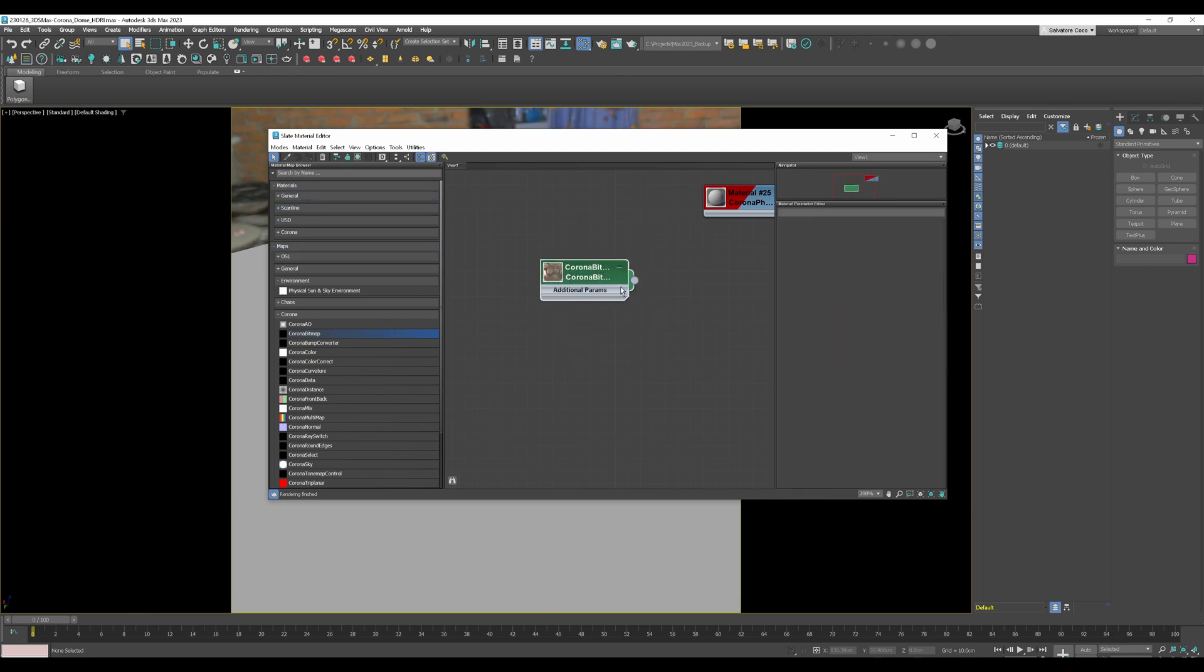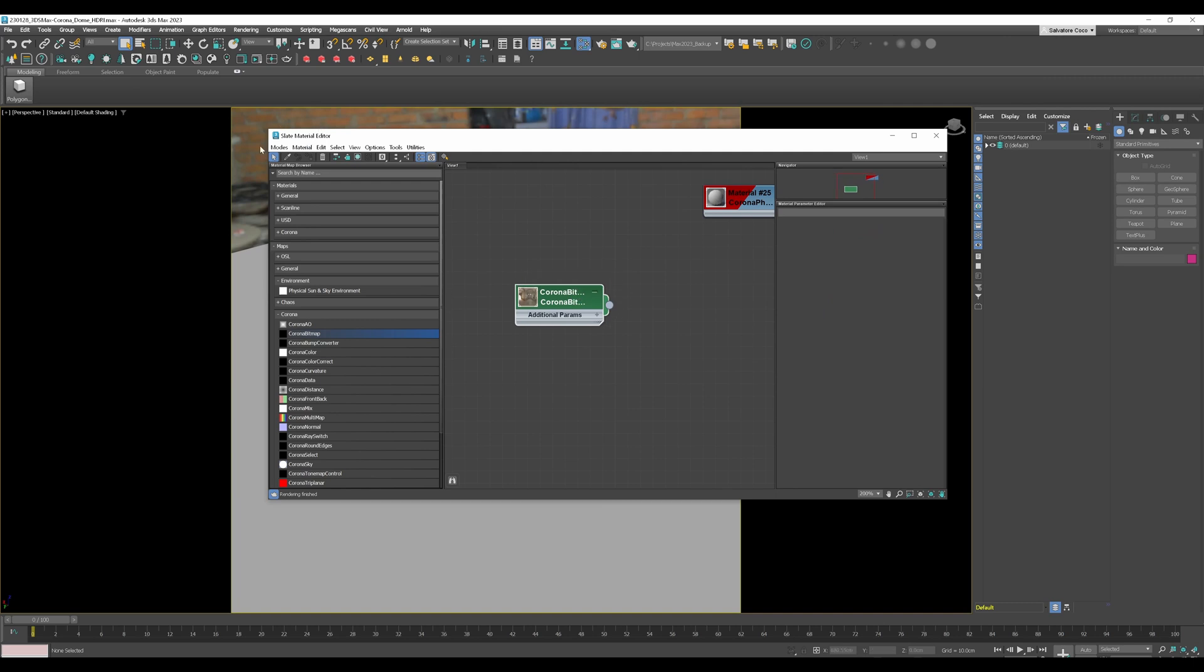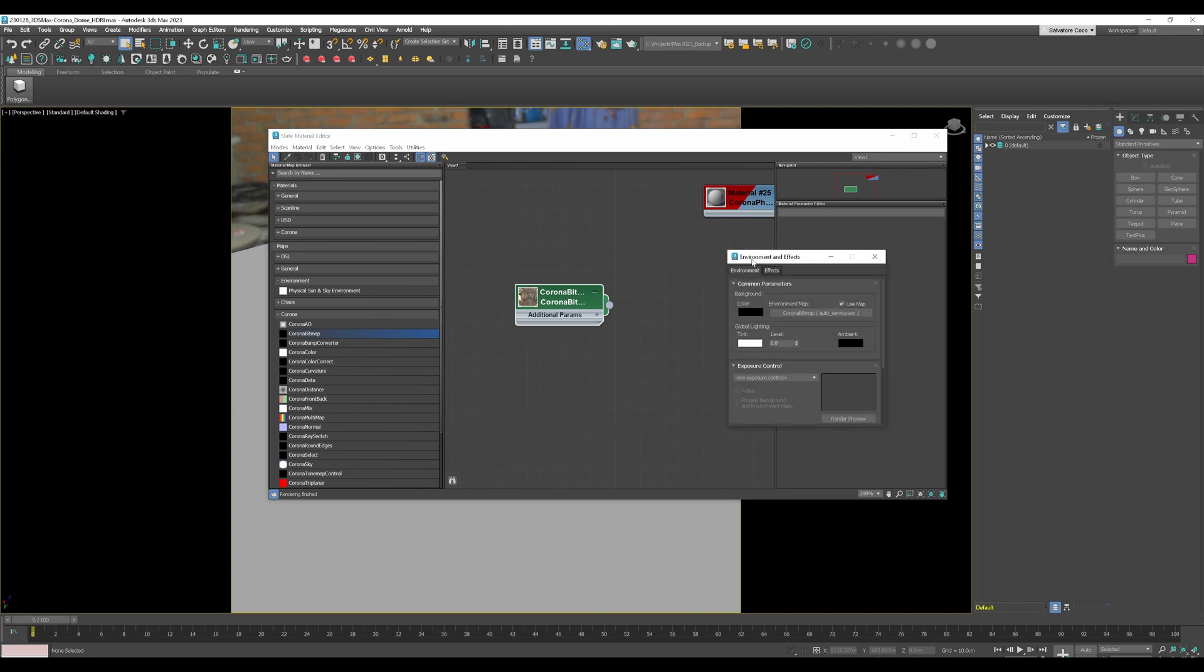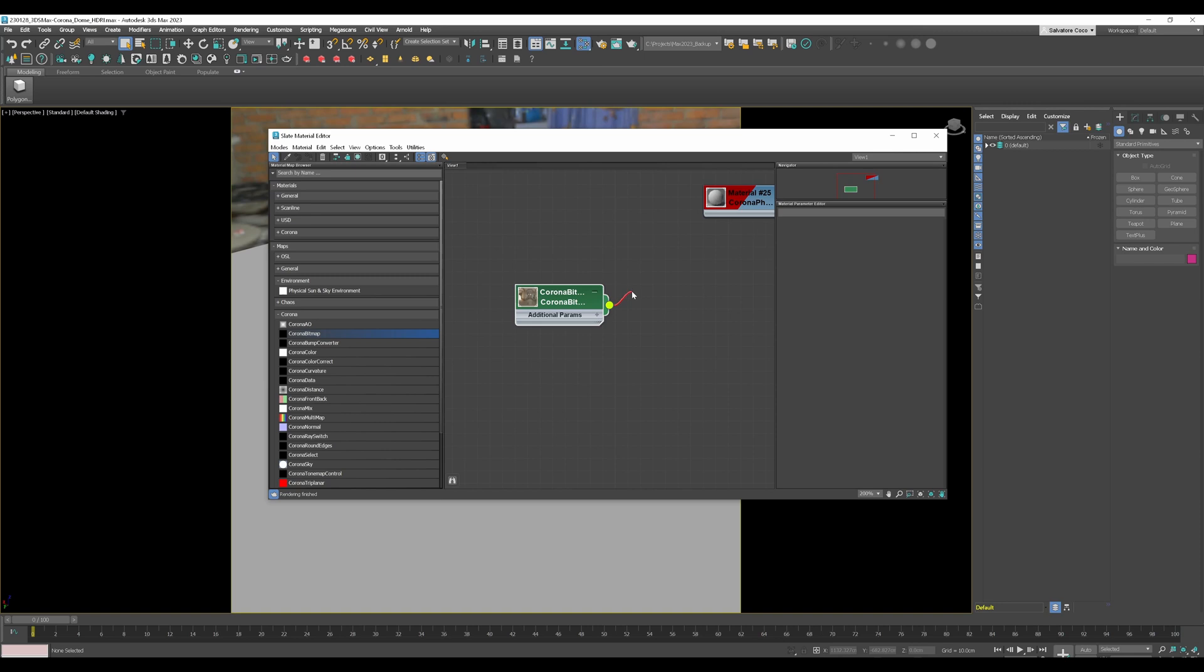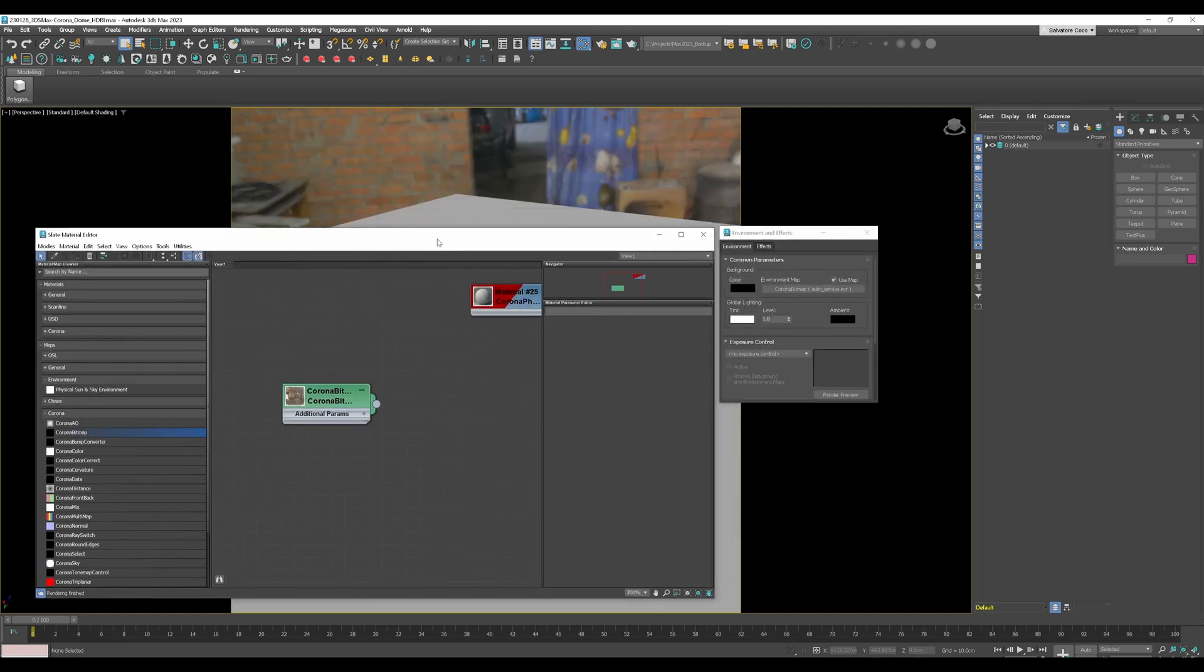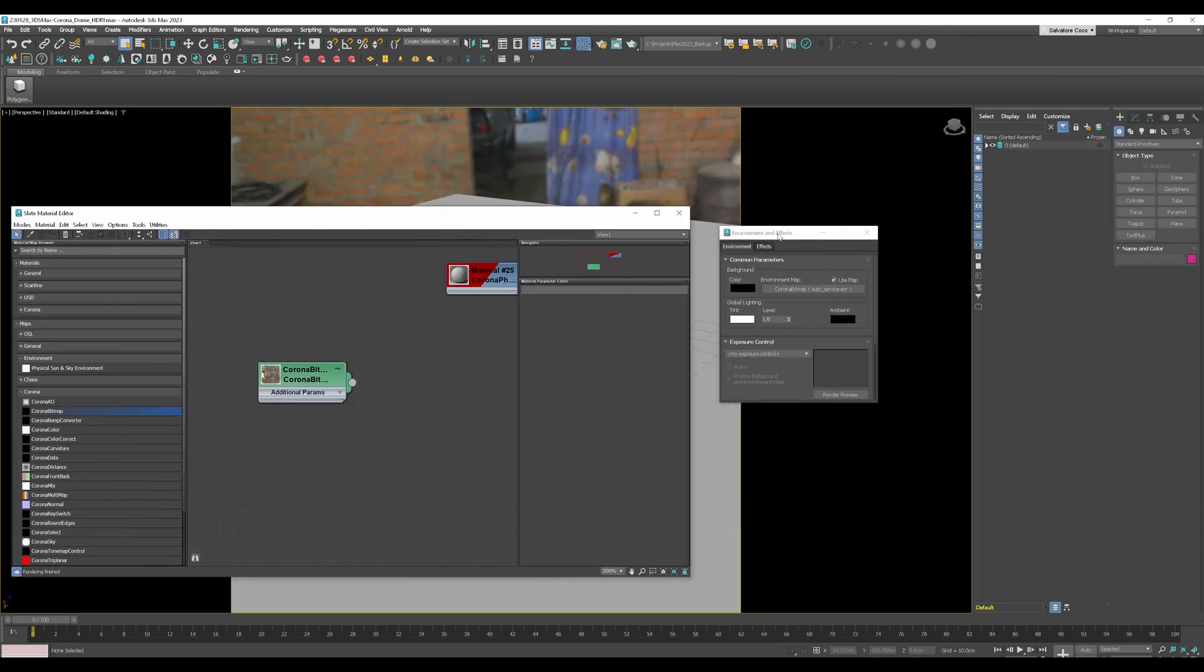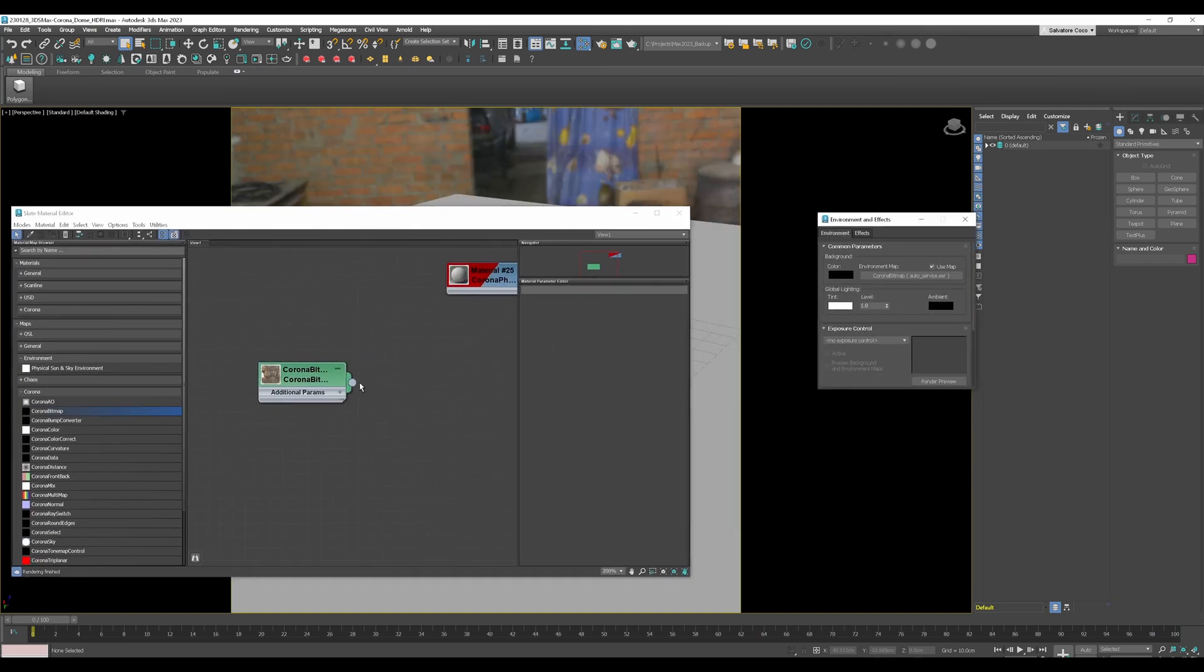The next step that you have to do to actually see the HDRI into the viewport is you have to press the 8 key and it's open up the environment and effects panel and here you have to plug in the HDRI in this slot by just clicking on this output dot and place it in here.